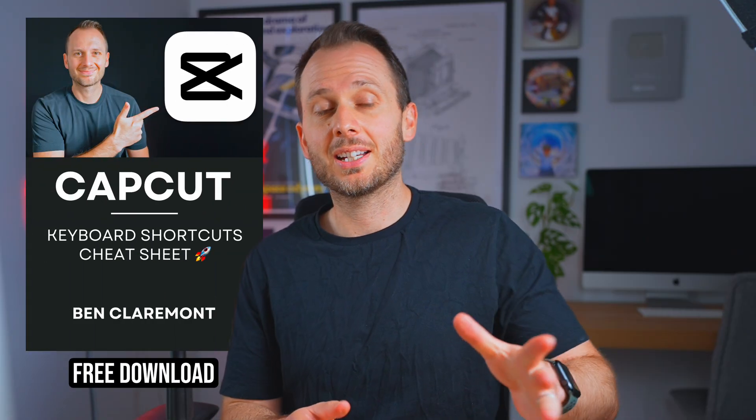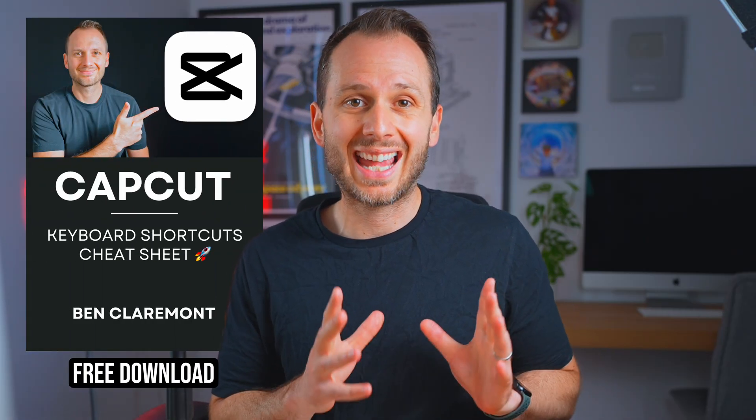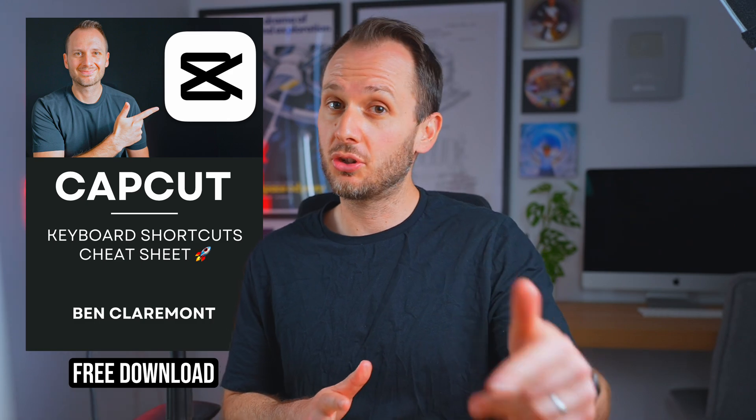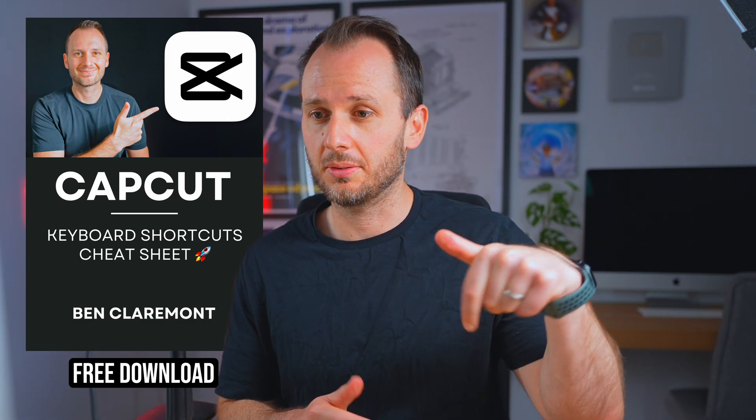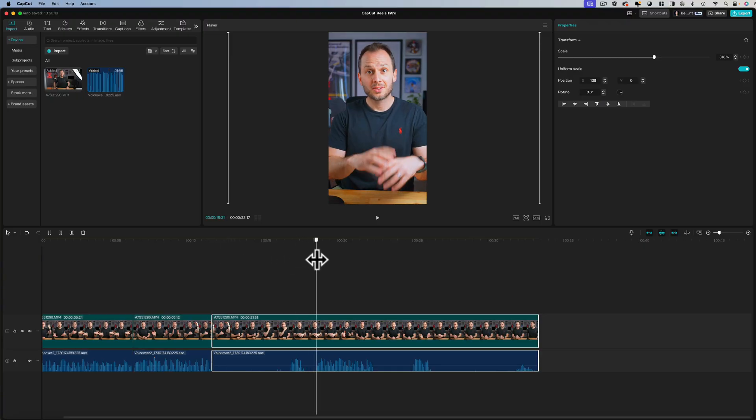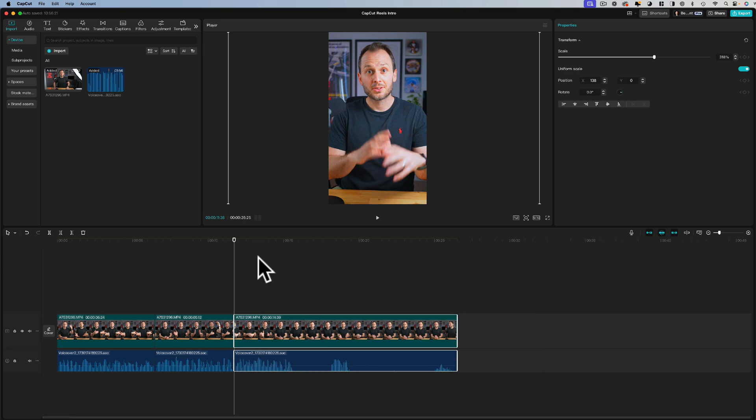If you want to know which shortcuts I use feel free to download my free CapCut keyboard shortcut cheat sheet down below. So now I will go ahead and cut up the rest of this clip so it's nice and punchy.